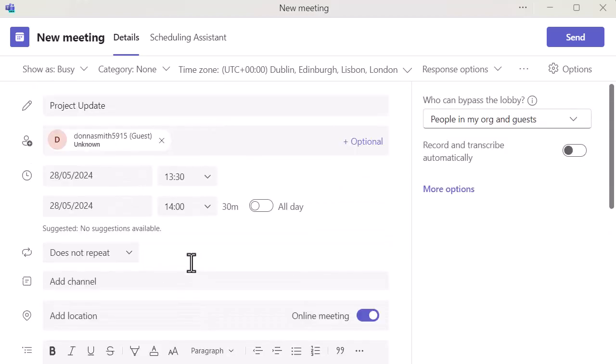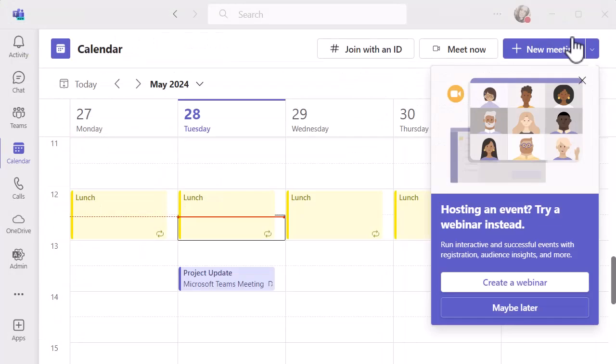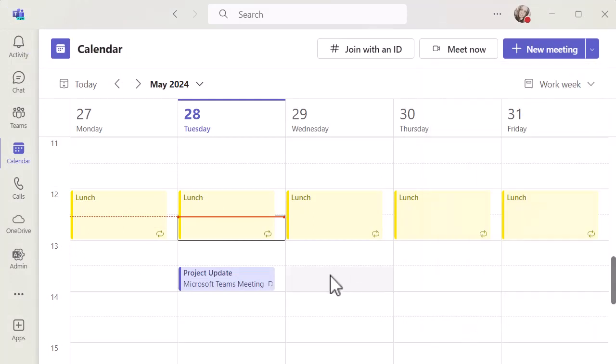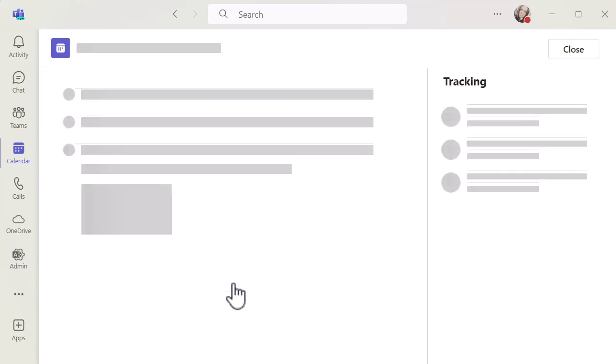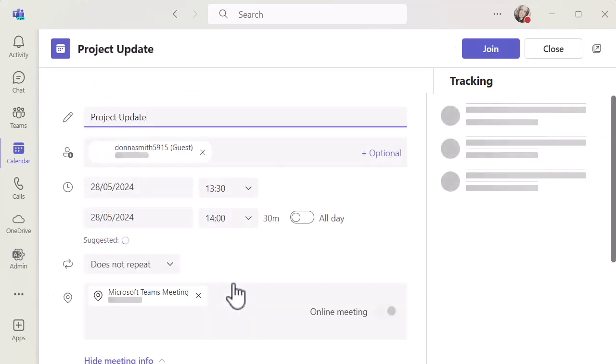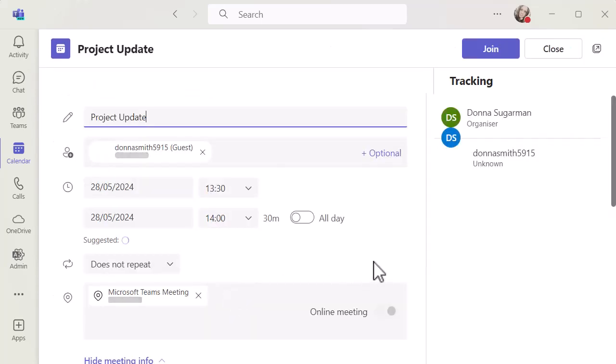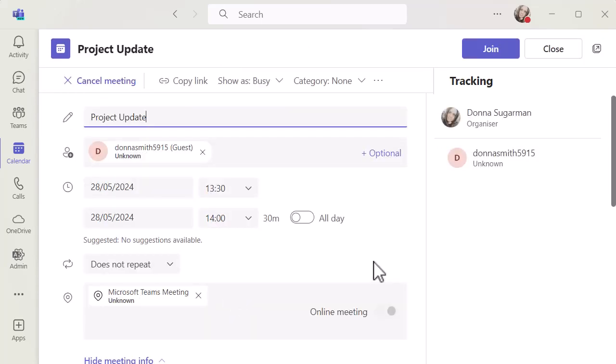So I'm just going to click on send so we can have a look at what it looks like once it's been sent. Let's just get rid of that pop-up. You can see my meetings there. If I double-click into that,